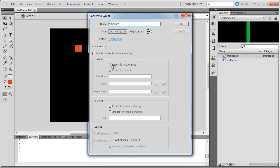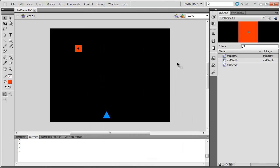And once again we're going to export for action script because we're going to be creating these as our game runs, just like our missile. So there's our enemy setup.